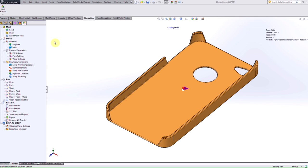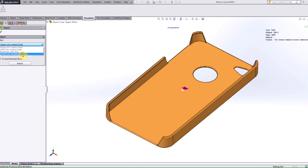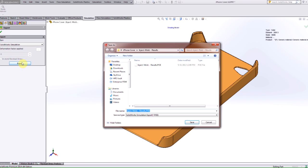So after you run the results, you should see underneath the result folder an export option. So after you select export, you then have the opportunity here to select what you want to export to. In this case, we want to export it to SolidWorks simulation. Making sure that the in-mold residual stresses are selected, it should be on by default, you can then hit export. And you see that the file type that we'll save is a .poe file.